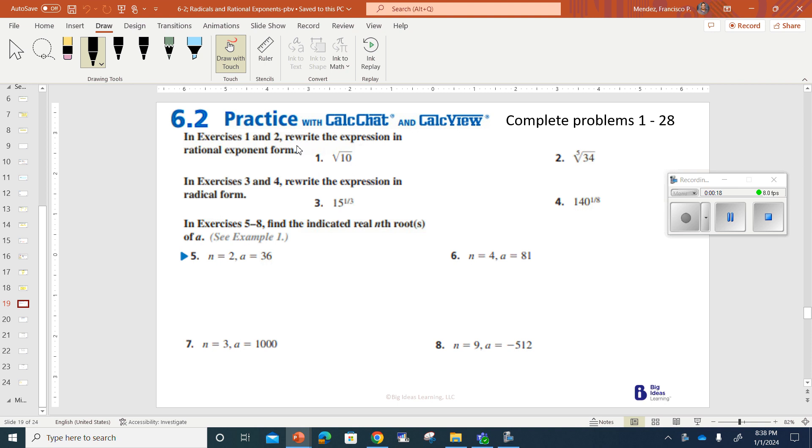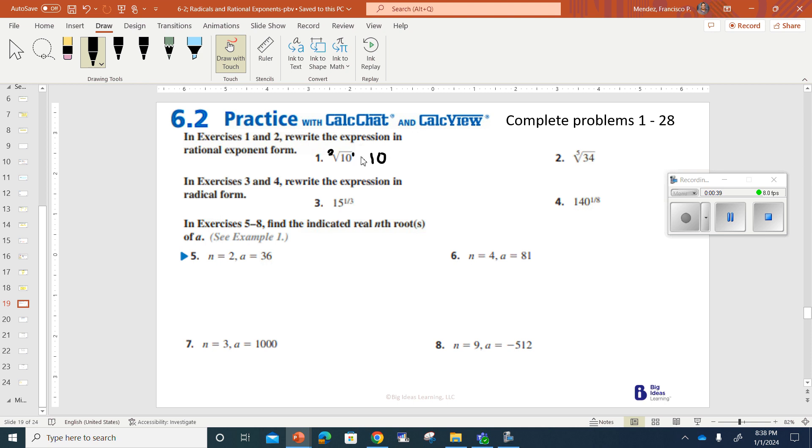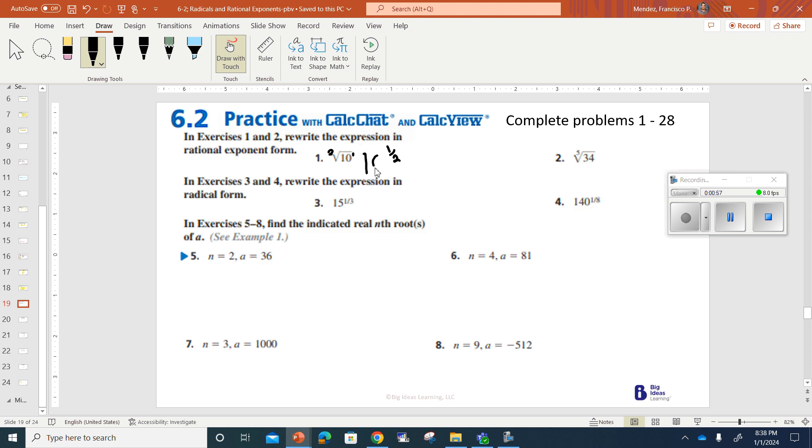In exercises 1 and 2, rewrite the expression in rational exponent form. So rational exponent form, I see this as the square root of 10. I know that 10 is going to be my base. And I know there's a square root, which means this is really a 2 over here. So this would really be a 1 right here. So we would take this and make it 1 over 2, so 10 to the 1 half power.